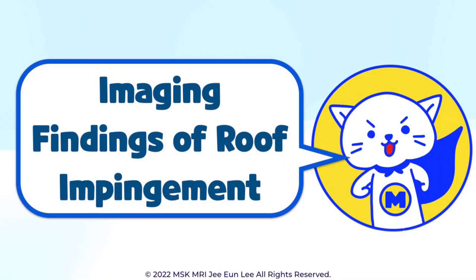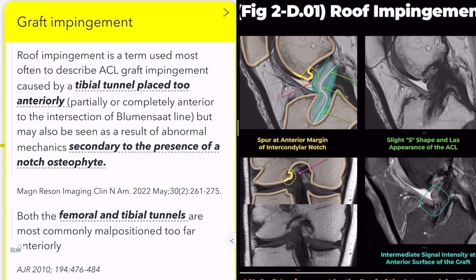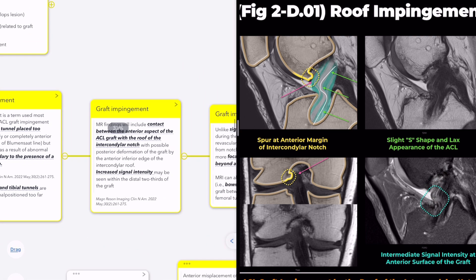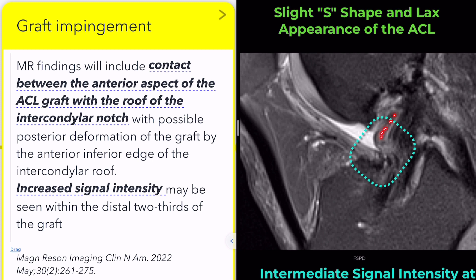Imaging findings for roof impingement include contact between the anterior ACL graft and intercondylar roof, with possible posterior bowing of the graft. Increased signal intensity is seen, especially within the distal two-thirds of the graft. With persistent impingement, the ACL graft may eventually tear.